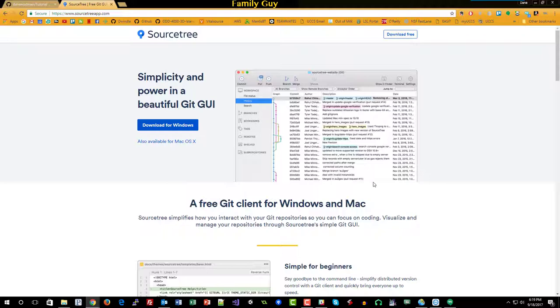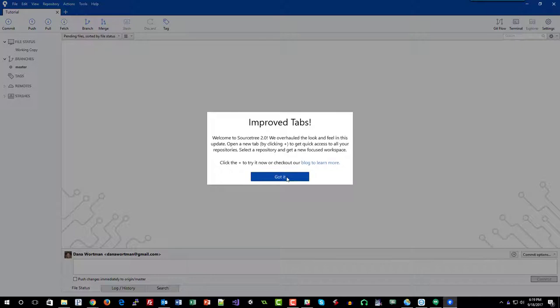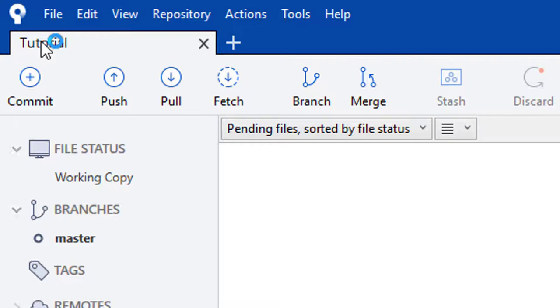So when Sourcetree opens up, I'm just going to give this little message, improve tabs. Yay, exciting. So here we have our initial repository tutorial. It's not very exciting.